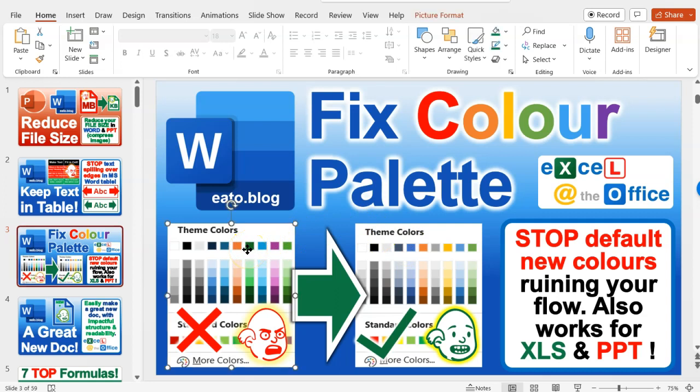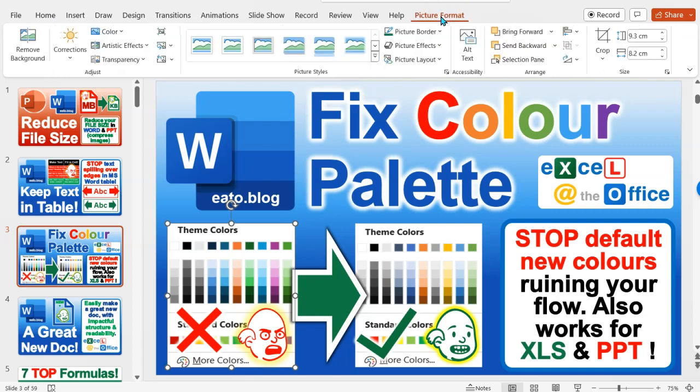You select the image. When you select the image in the thumbnail, you'll get the option for a Picture Format tab of options in the ribbon. Click on that tab.